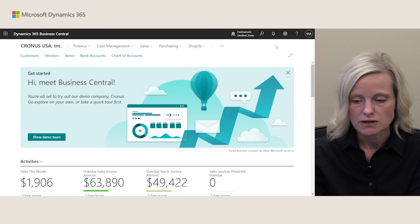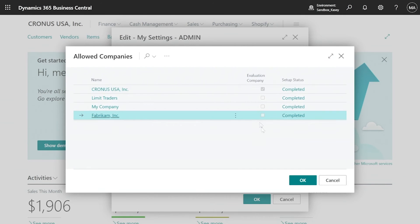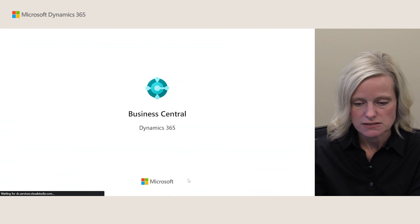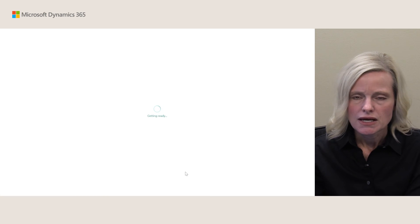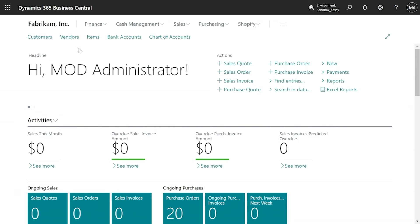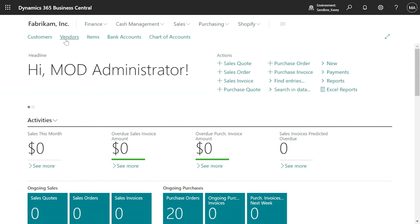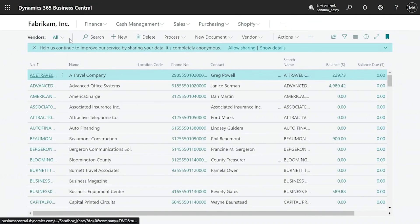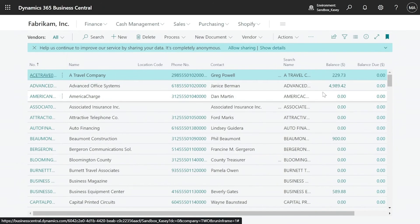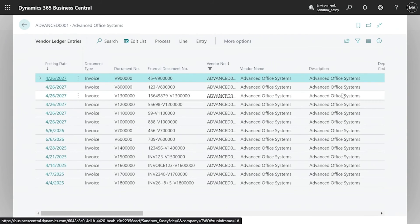Let's jump over to a company that was actually migrated and look at the data. In the Fabrikam company — the GP demo company — since I chose not to bring over receivables, there are no customers. However, I did choose to bring over payables and AP information, so under vendors I can see all the vendors from my GP system with their balance information. The migration tool automatically brings over all open invoices so you can continue paying outstanding invoices in Business Central.